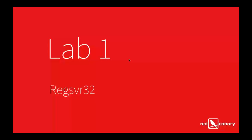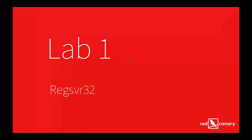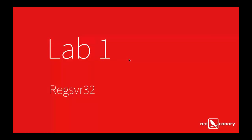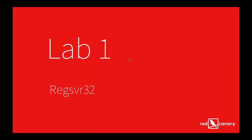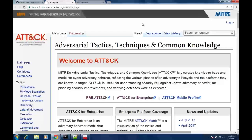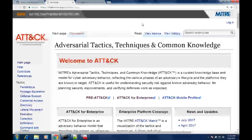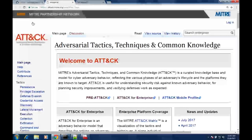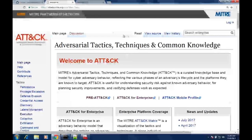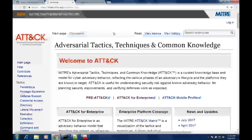Lab one is going to be a RegSvr32 lab. We're going to talk about what this technique is, how you can detect it, and then we'll answer any questions at the end. Let me go ahead and jump into my lab VM — you should be seeing my desktop at this point.